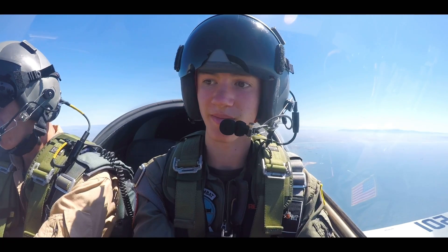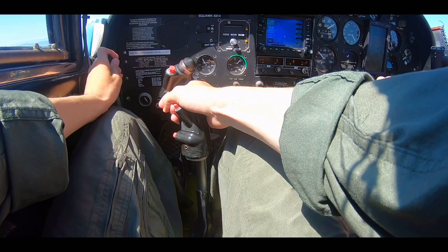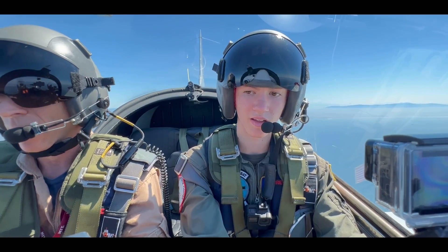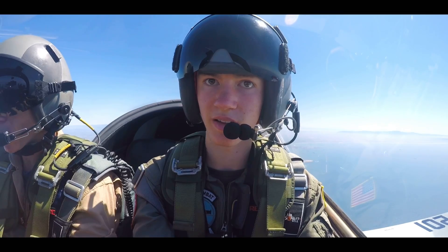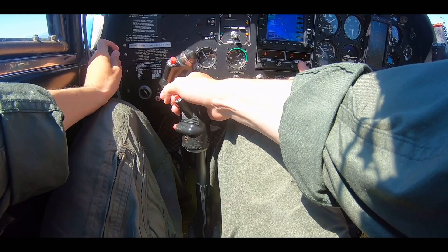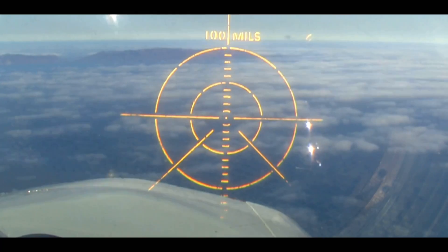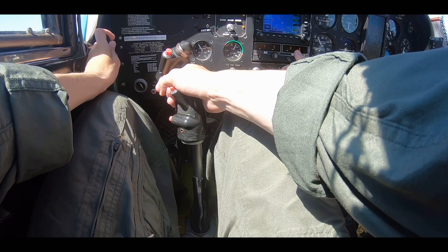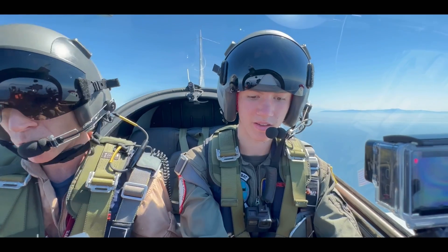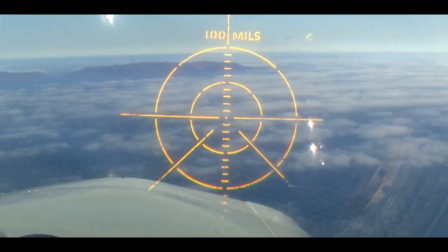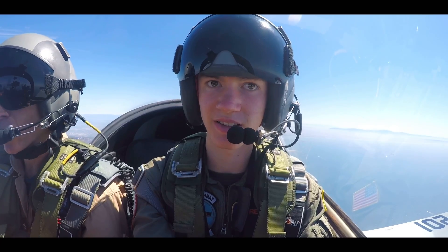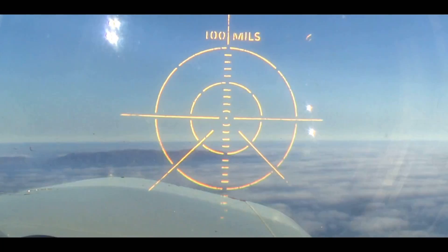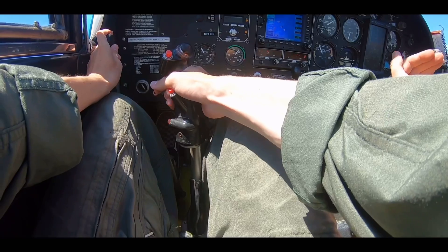Now we're going to accelerate to about 150 knots like we talked about in the brief. There's 120, nose down a little more. 130, a little more throttle. There's 140. We're going to remember to tighten up our stomach muscles and a nice smooth pull. We're going to bring the nose up way above the horizon in three, two, one.